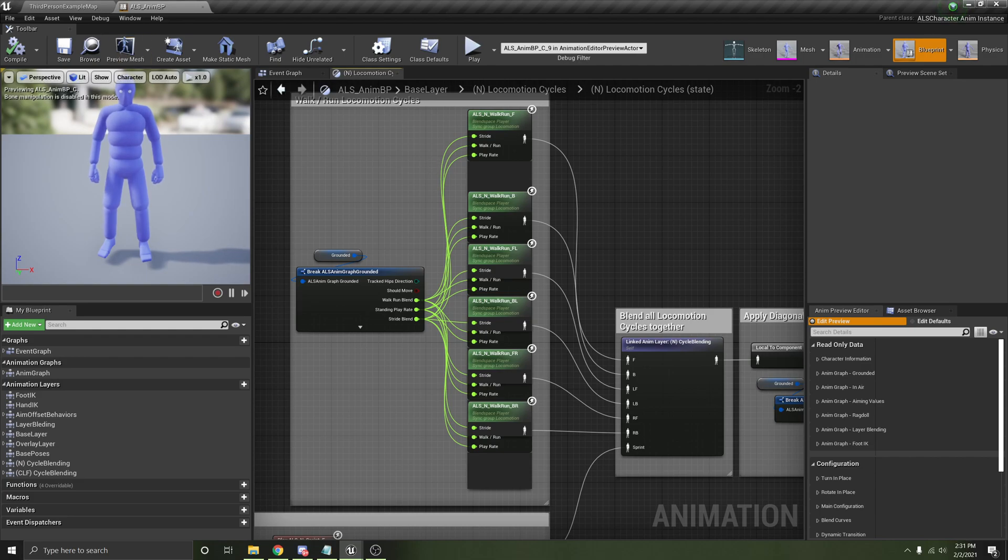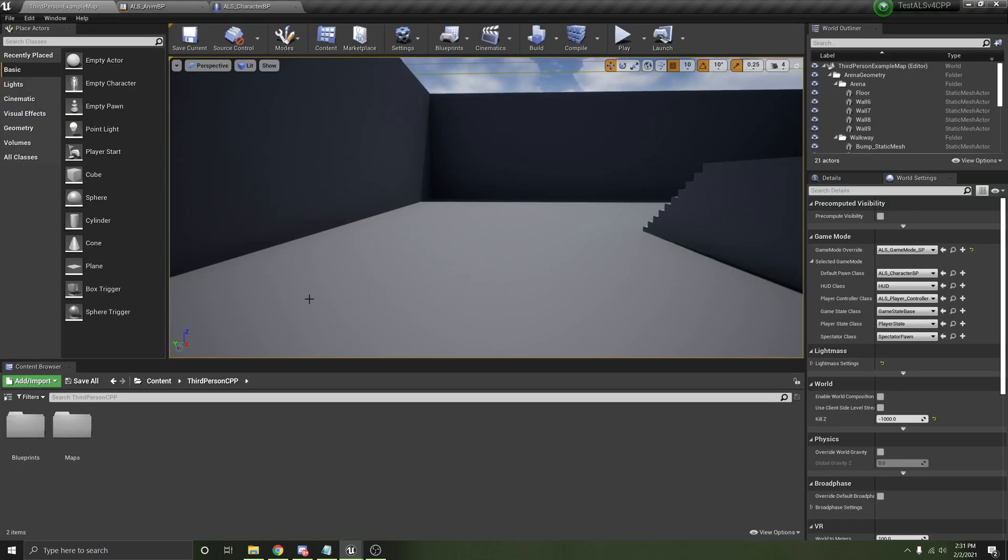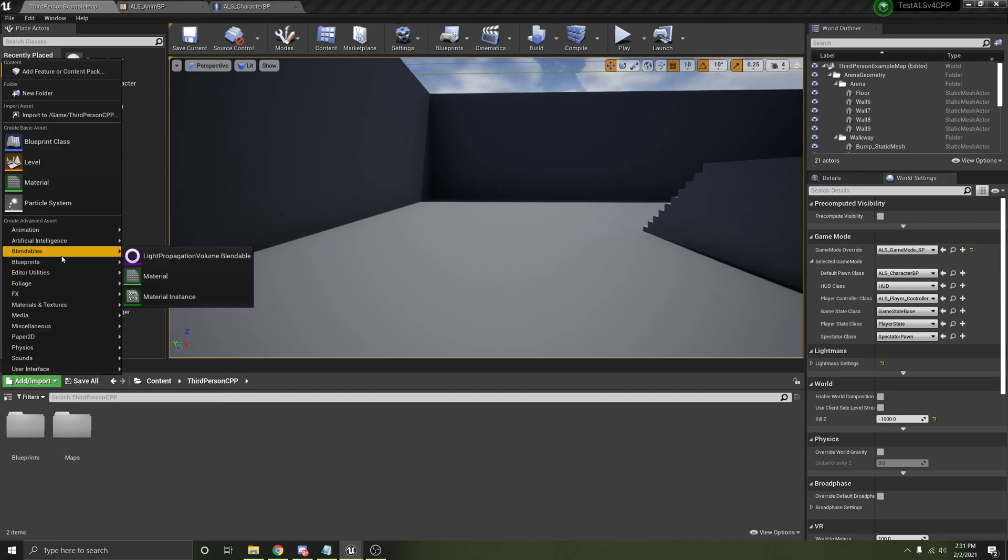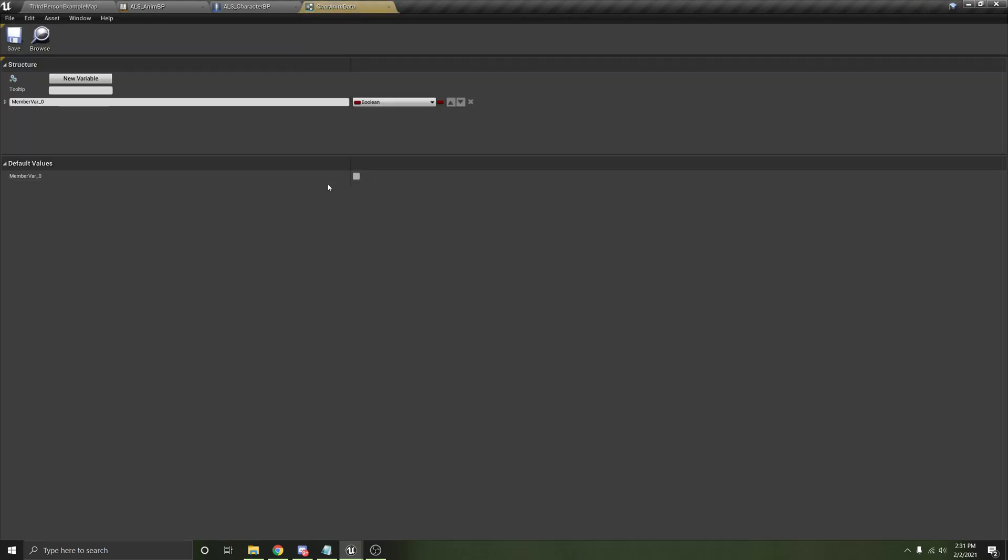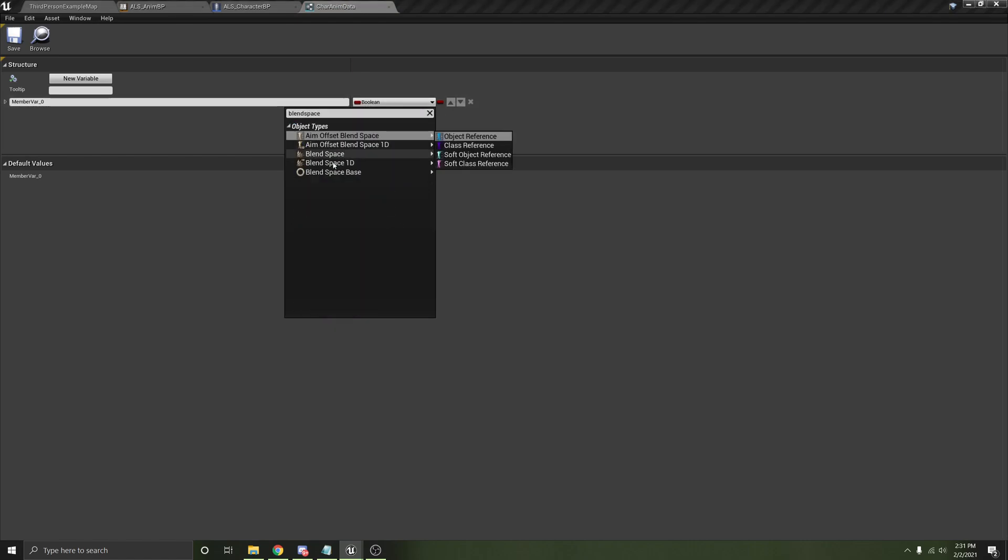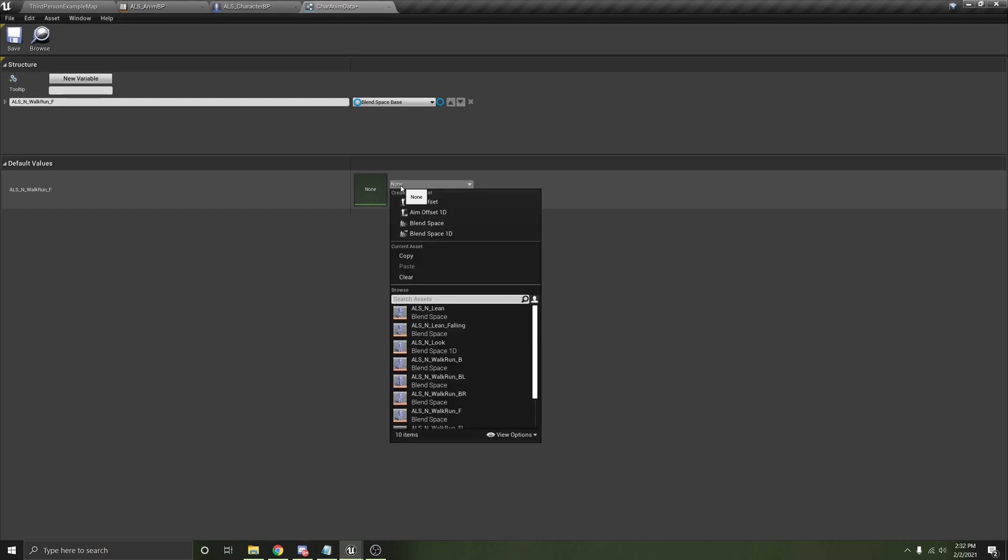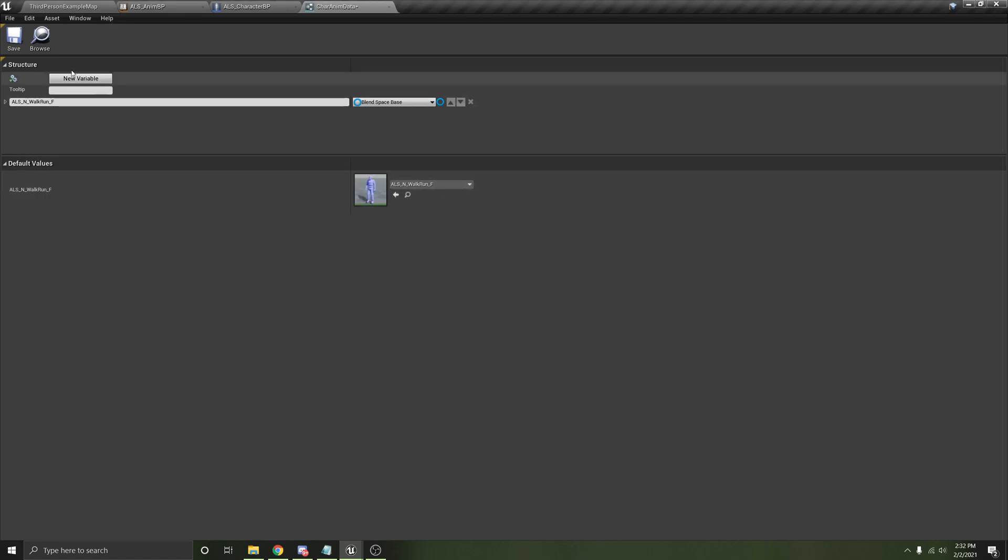So first, let's just use the ALS character blueprints. And first of all, let's create a struct. All right. We're going to create a struct called char animdata. And within this struct, we are going to have a reference to a blend space. And it's object reference, obviously. So we're going to call this ALS walk run F. And then the default values, we can just set it to this, but it doesn't really matter. We'll be setting it in the character blueprint as well.